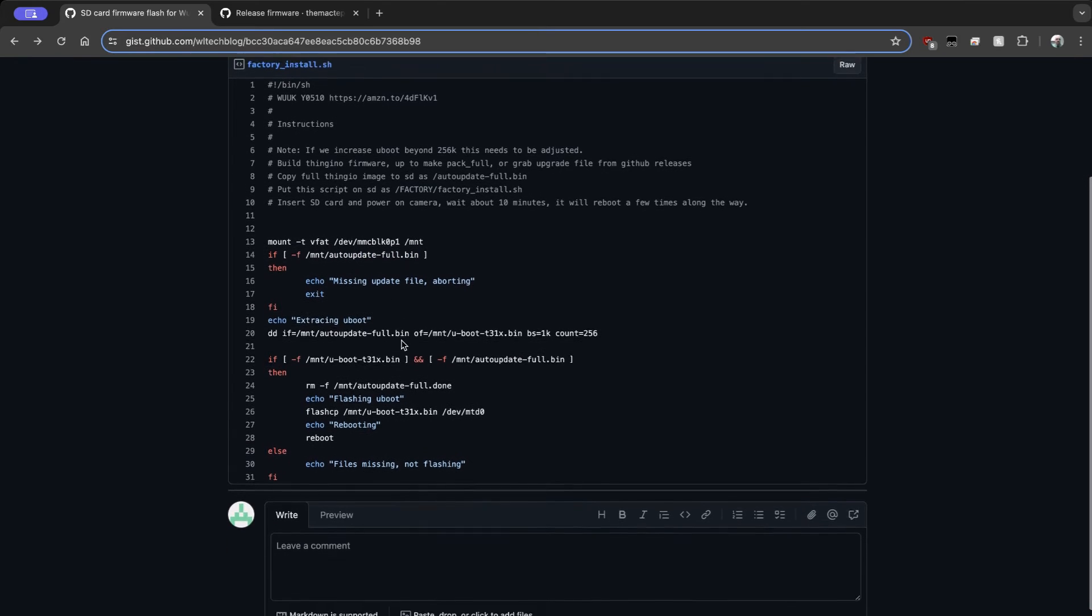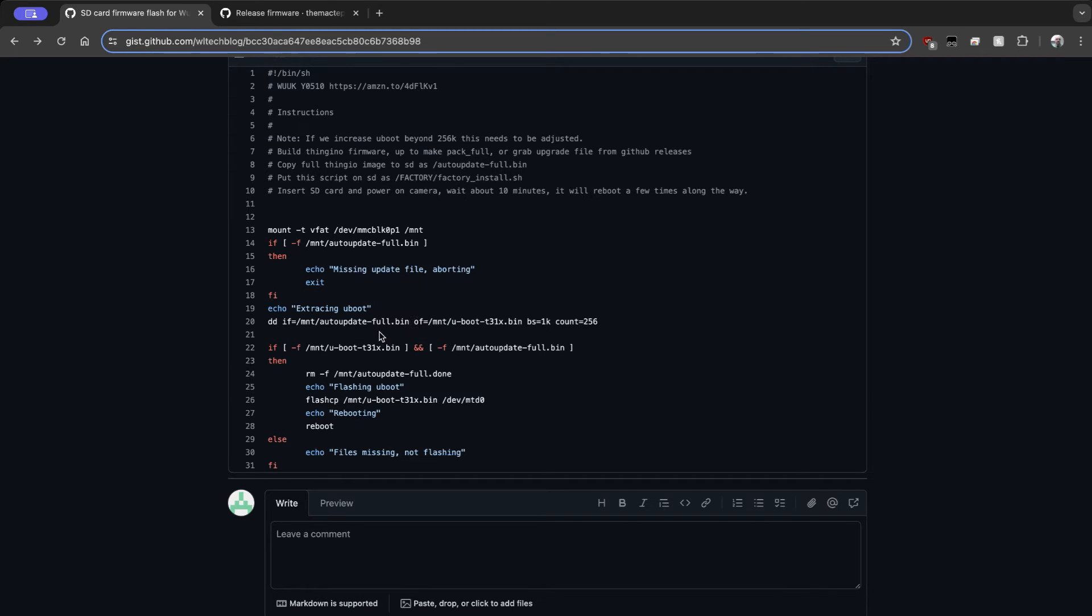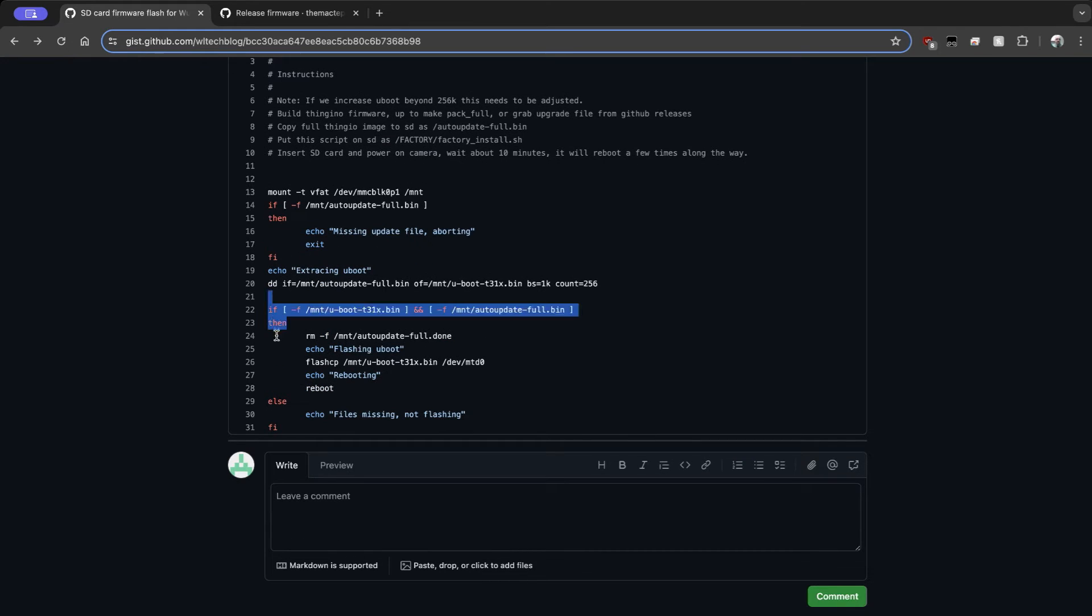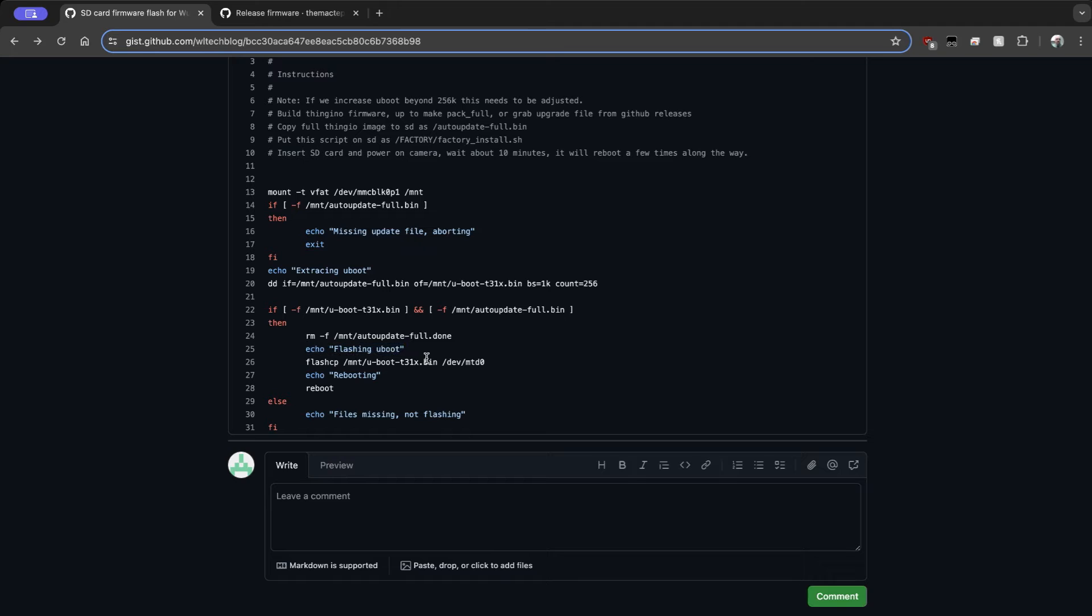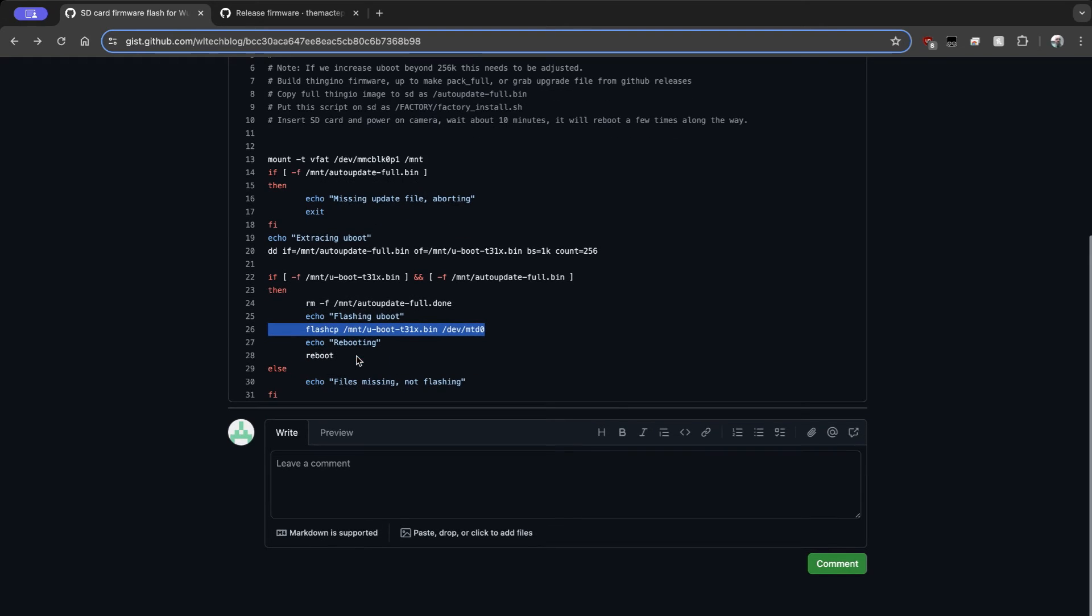So the next thing it's going to do is it's actually going to grab the bootloader out of that image using DD, which is pre-installed on the camera already. And it's going to take the first 256K of that update image, save it as this U-boot image. Then it's going to just do a quick sanity check here. Make sure the files it expects to see are there. It's going to remove the file that says the flash has already been done, if it's still there, from a previous flashing. A little output you're not going to see, and right here is where it is going to replace the camera's bootloader with our own. And then it's going to reboot.